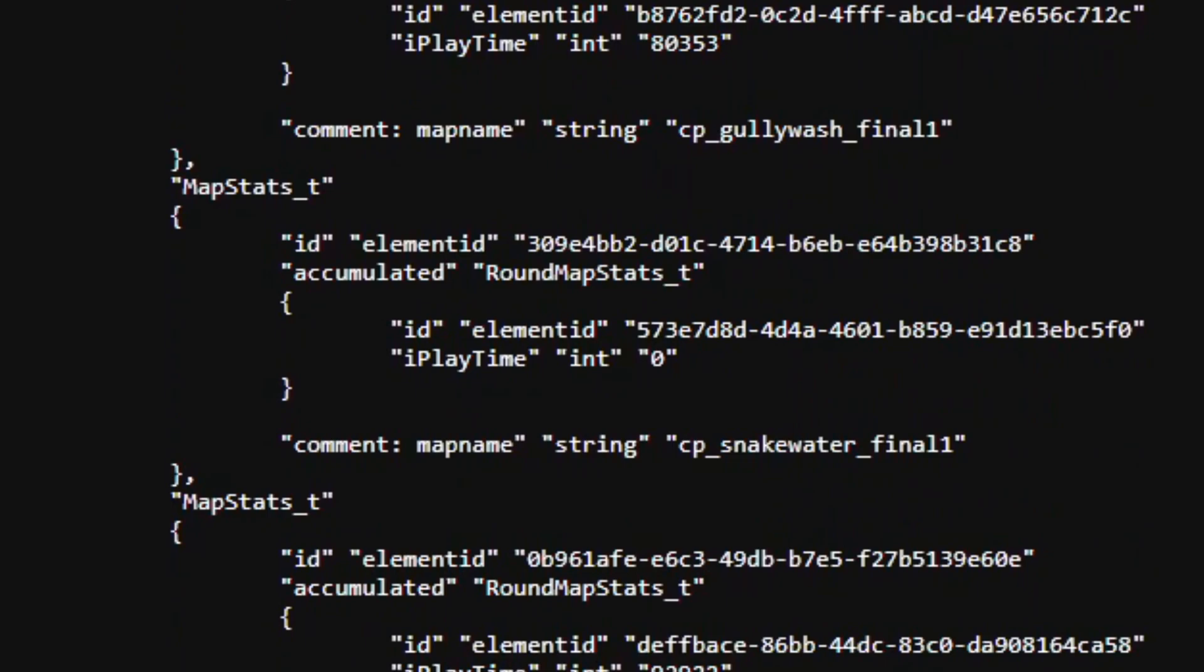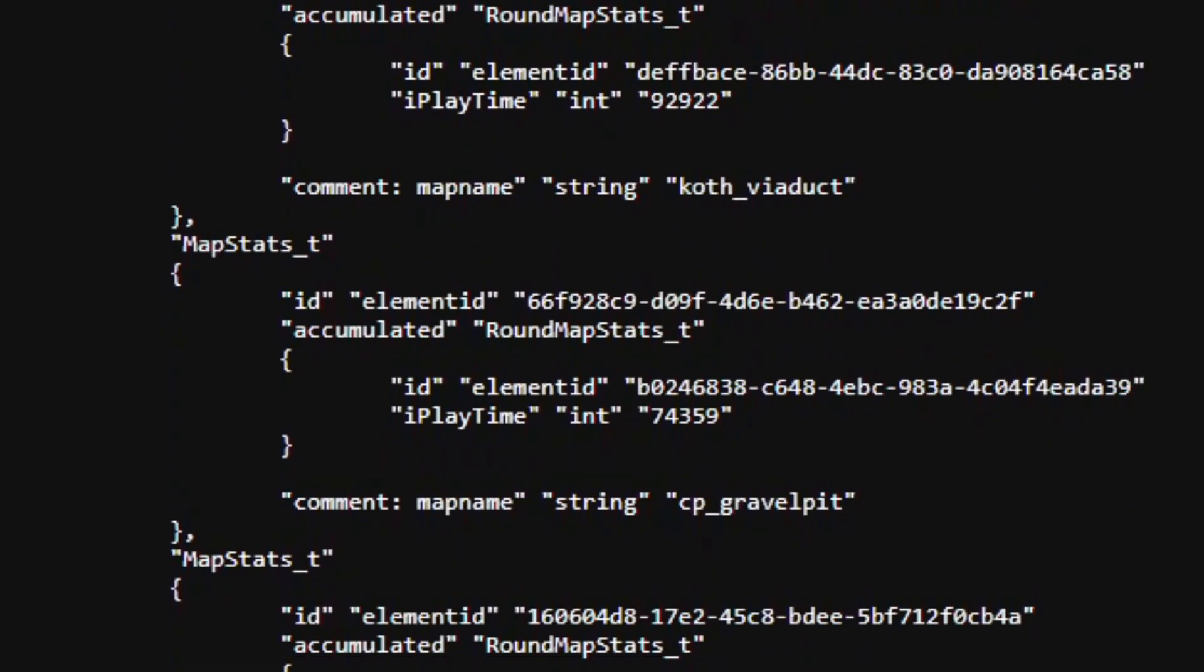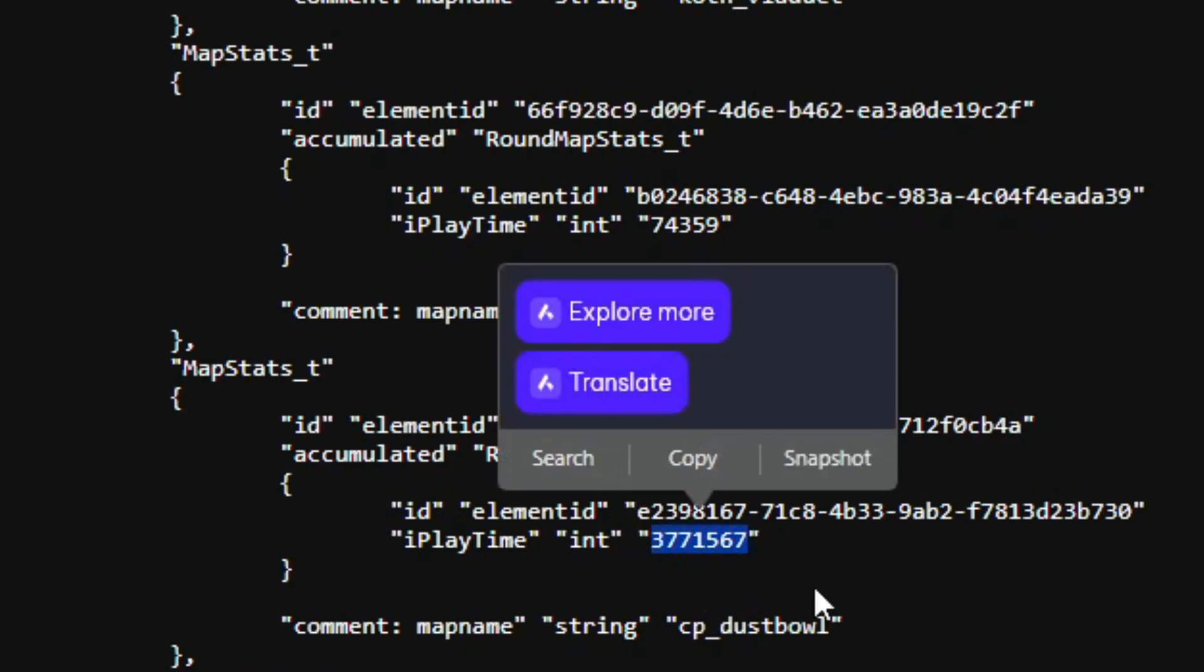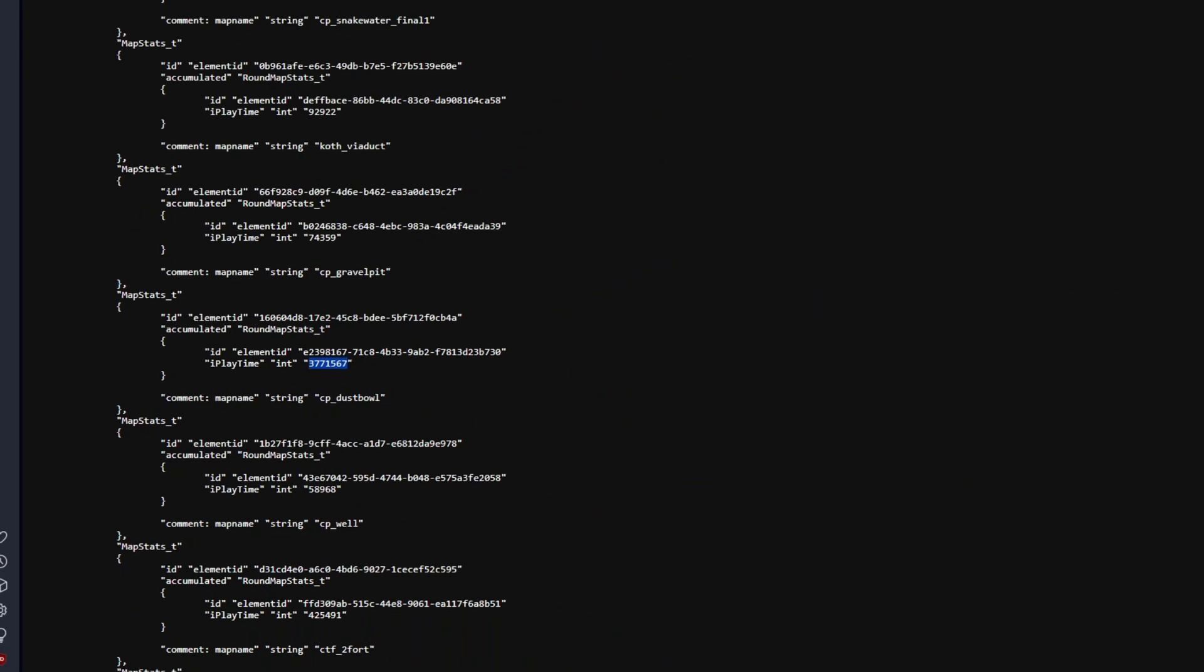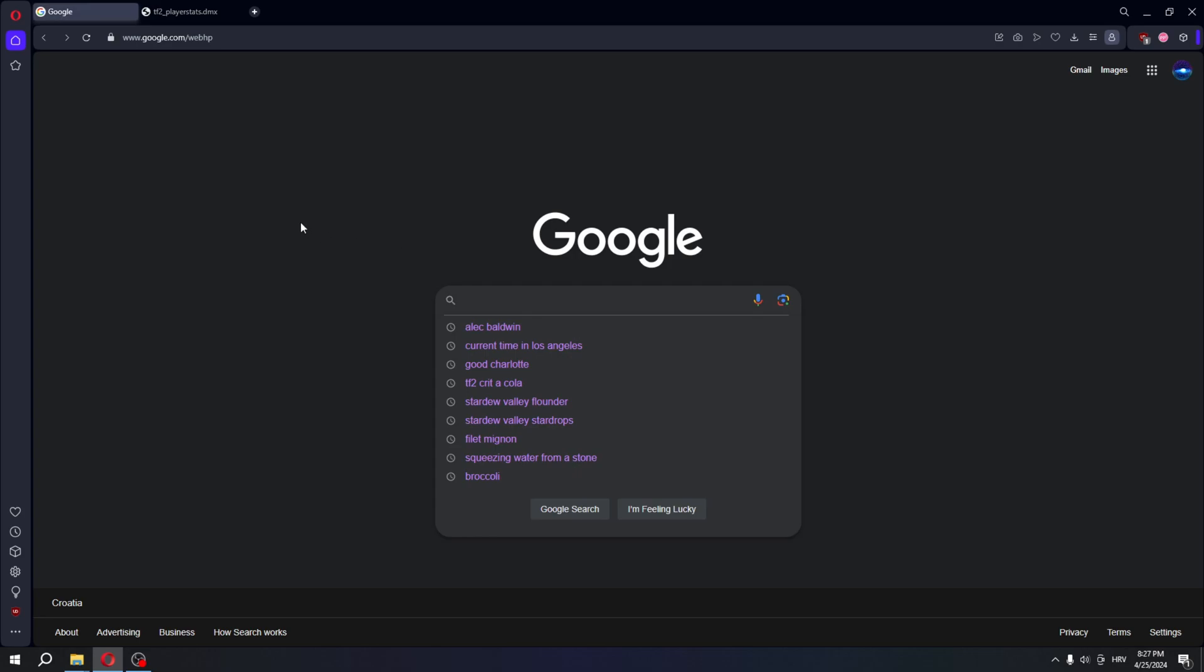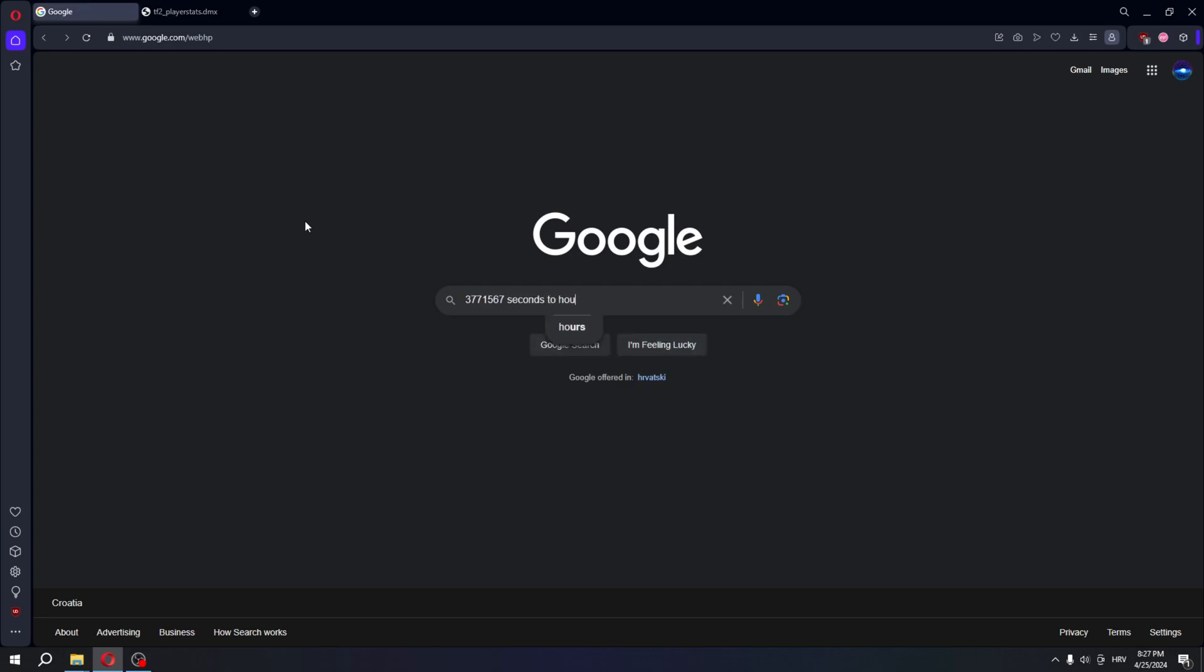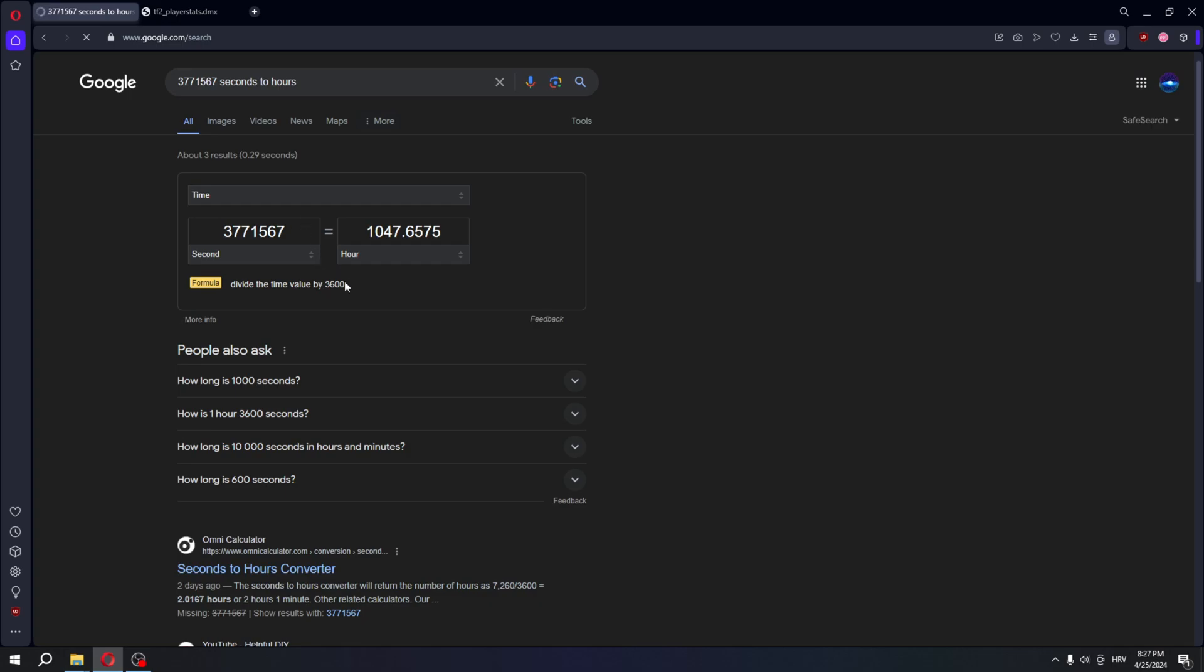So let's look at some of these. Let's take Dustbowl for example. I'm gonna copy this value here. Okay, and we're just gonna paste it into Google. So this number seconds to hours. And according to this file I've spent roughly 1047 hours playing Dustbowl.